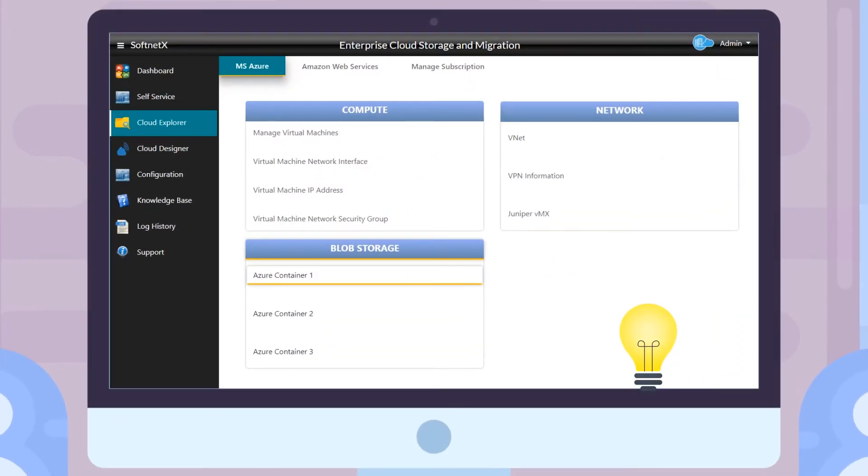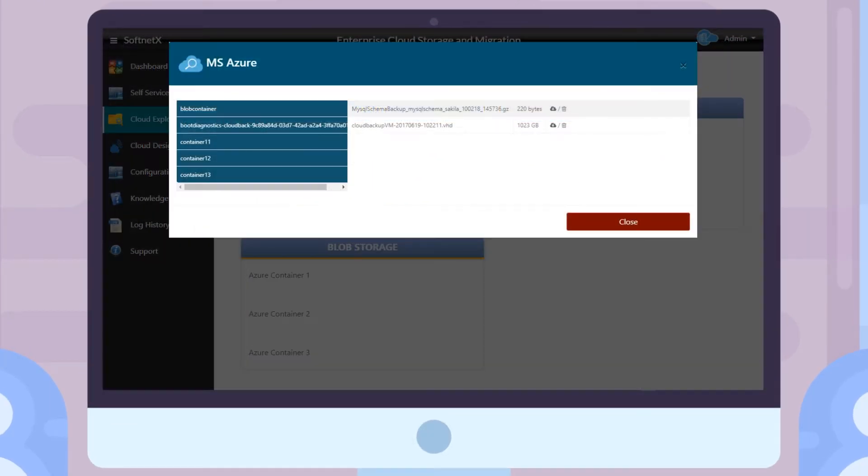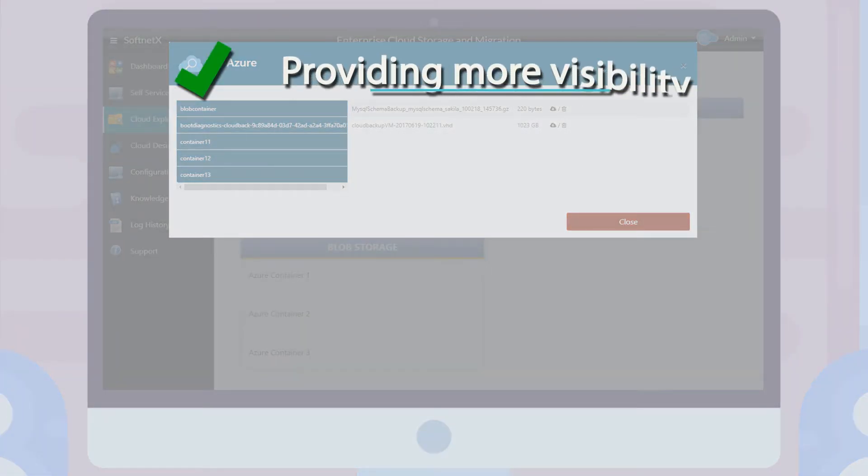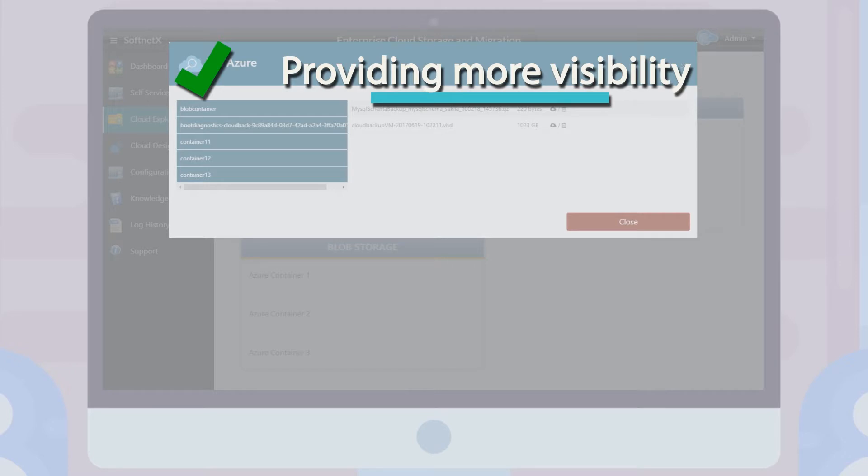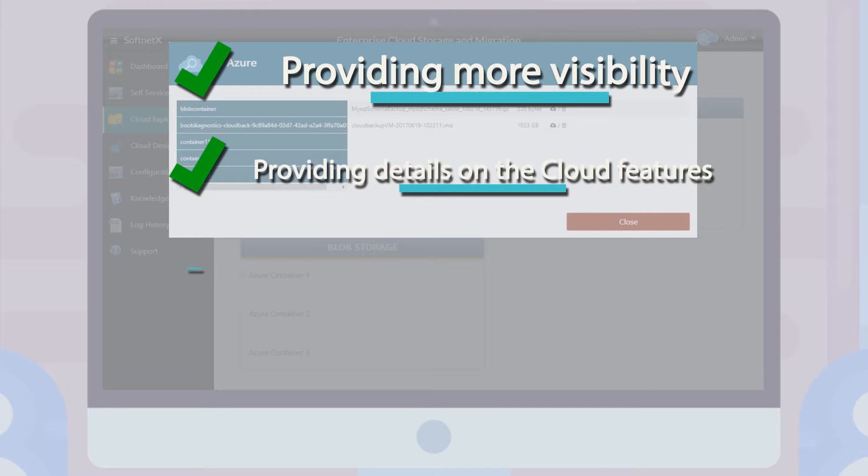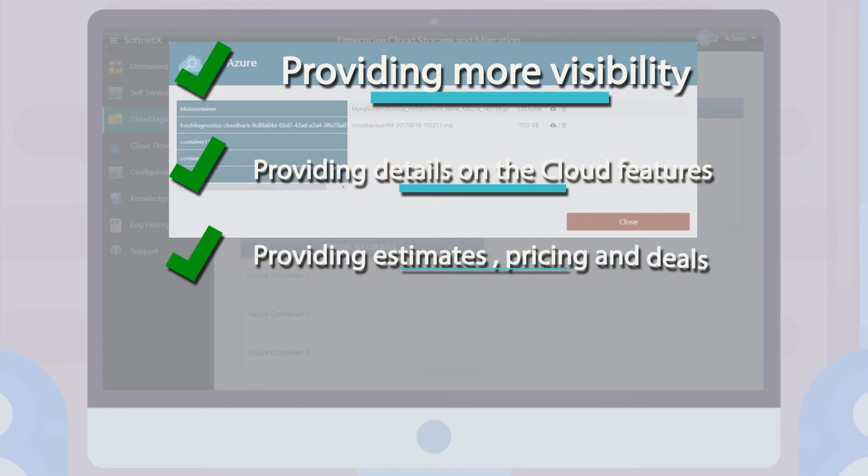By providing a solution that focuses more on the integration aspects of the overlay and underlay networks involved for cloud migrations via providing more visibility into some of the services that are offered by various cloud operators, providing details on the cloud features, providing estimates, pricing, and the deals that can be obtained from the operators.